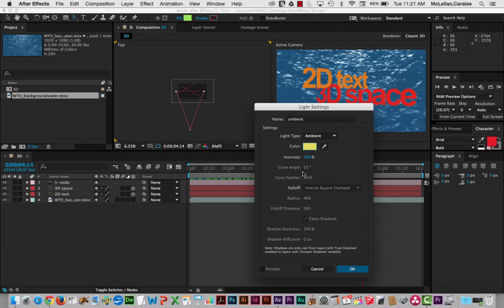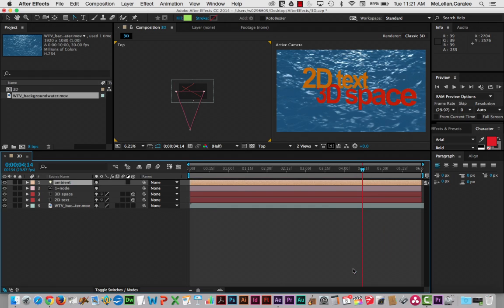Notice we can't change any of these things and that's because for an ambient light there is no cone angle, no cone feather. Those settings are all for spots. So I'm going to click OK. And you notice the color changed here just a little bit.